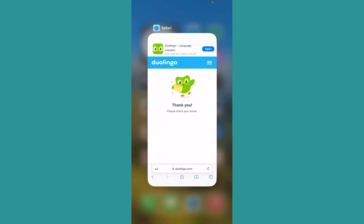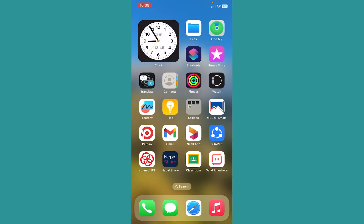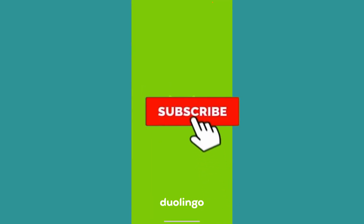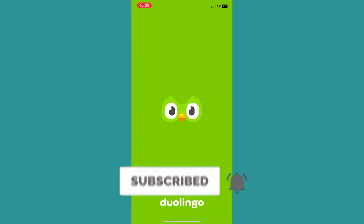So that's how you can change your password of Duolingo or reset the password of Duolingo. Hit the subscribe to our channel. I'll see you next time.